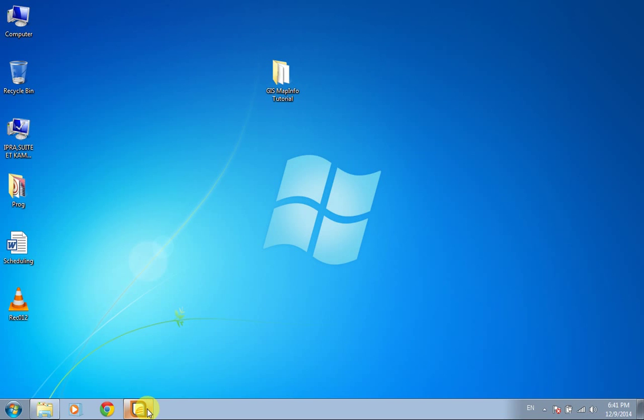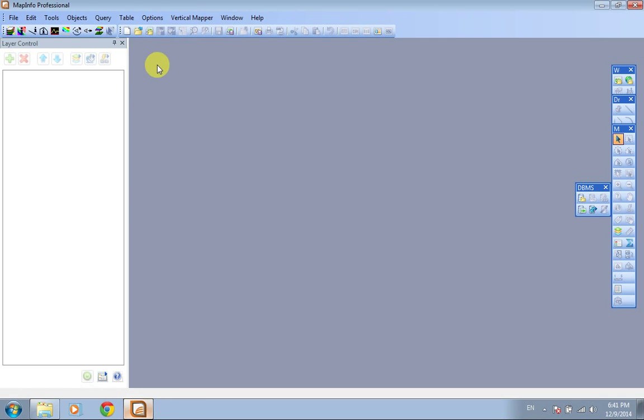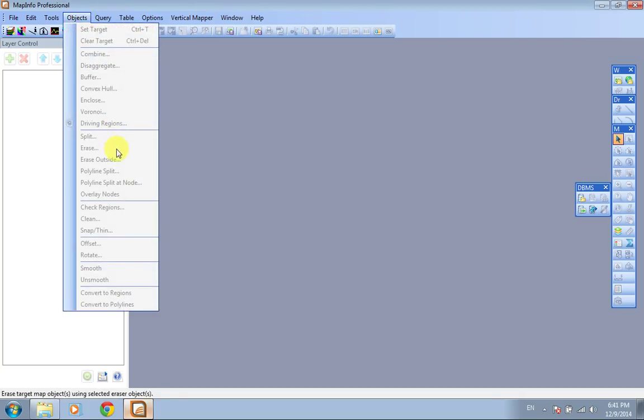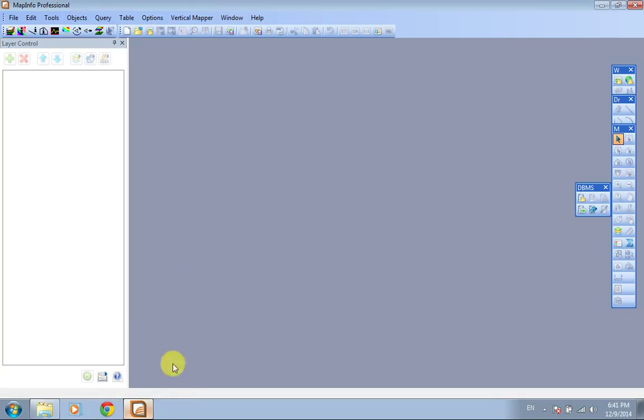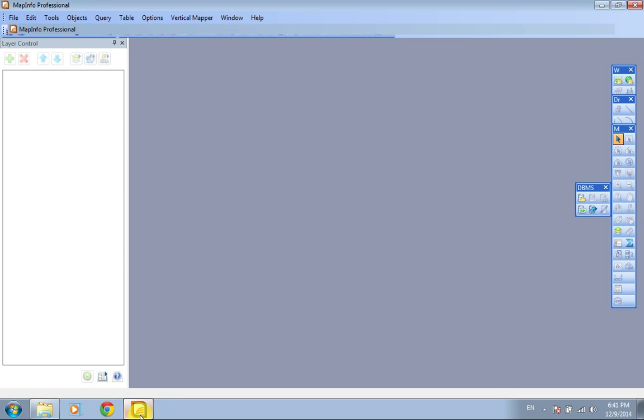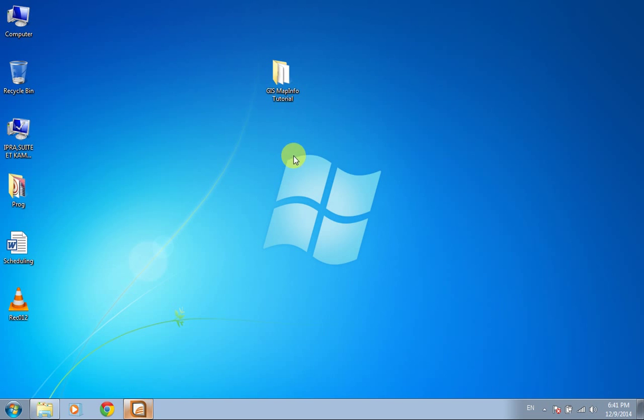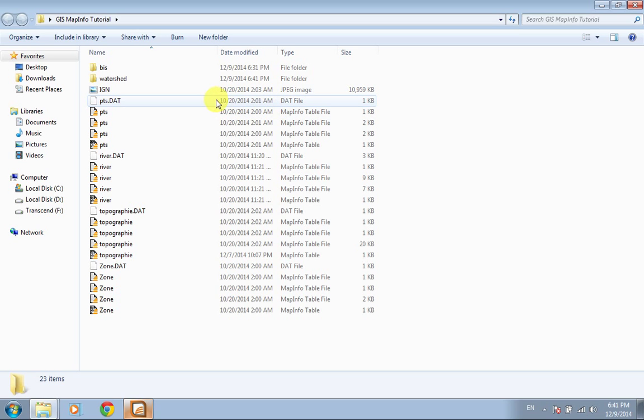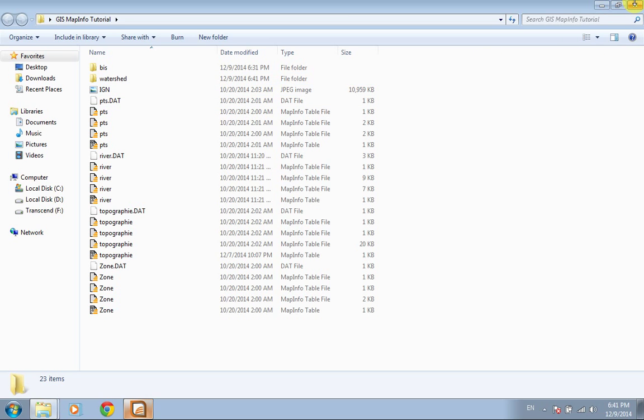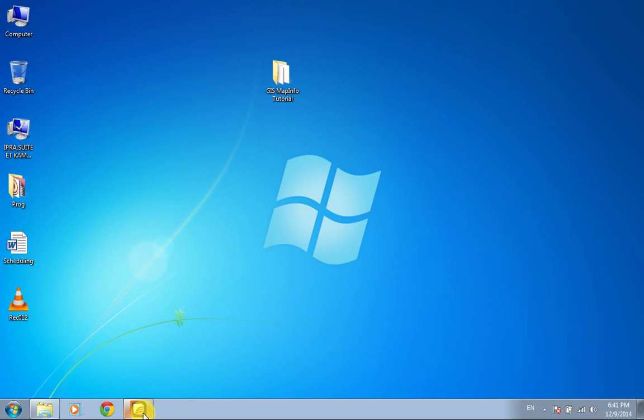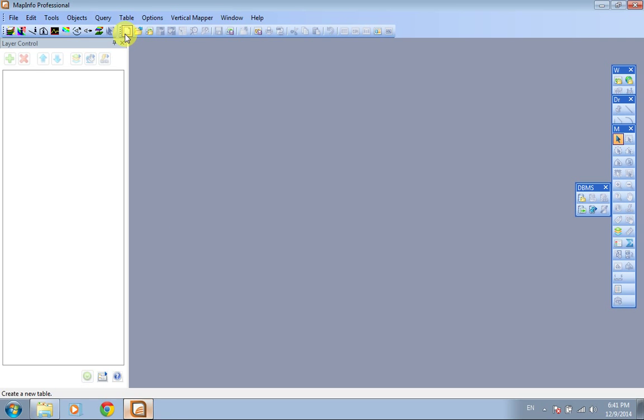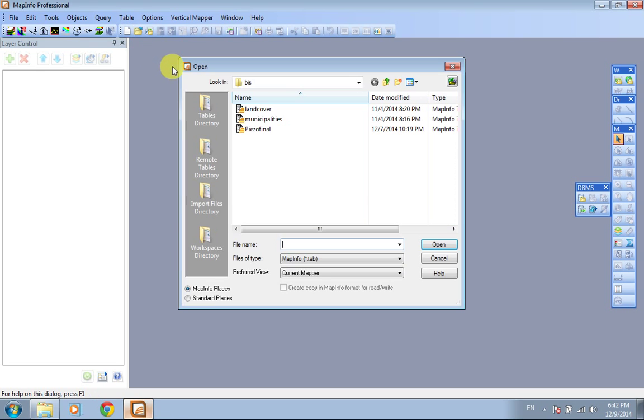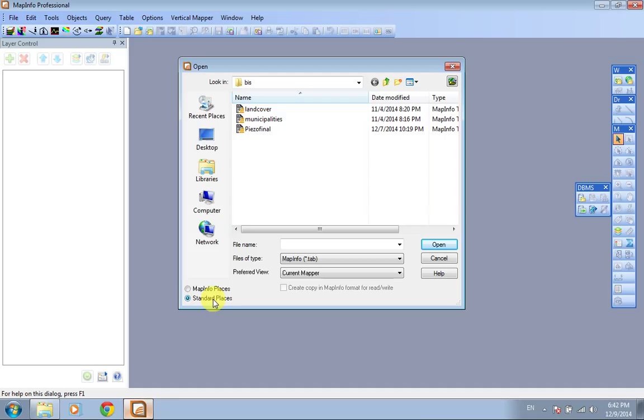This tutorial is about using erase outside in the object menu in MapInfo Professional version 11. This is our folder which contains our files. I'm going to go to MapInfo, open, go to standard places, desktop. This is our folder, open watershed.